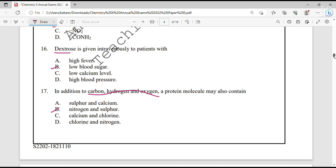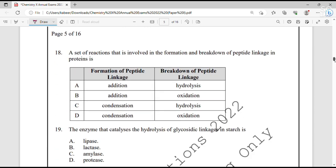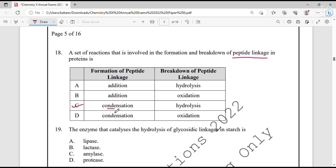Question number 18. A set of reactions involved in the formation and breakdown of peptide linkage in proteins. In proteins there is peptide linkage. For the formation of peptide linkage, condensation occurs — water is removed. For the breakdown of peptide linkage, hydrolysis occurs — water is added. So option C is correct: formation by condensation, breakdown by hydrolysis.